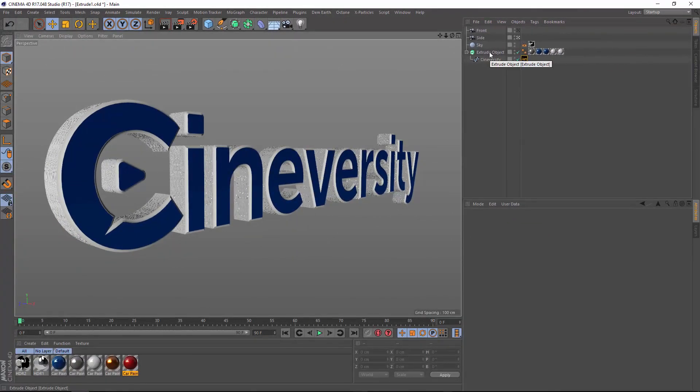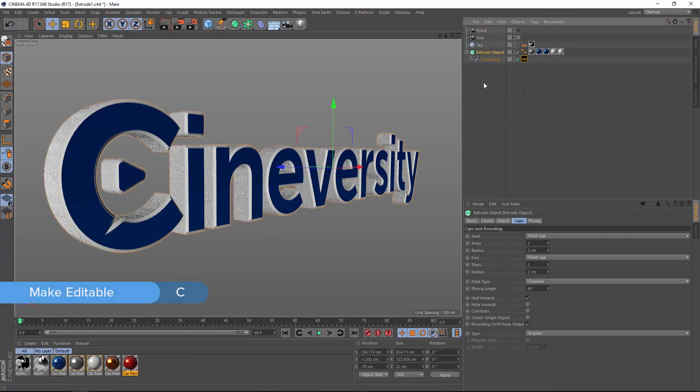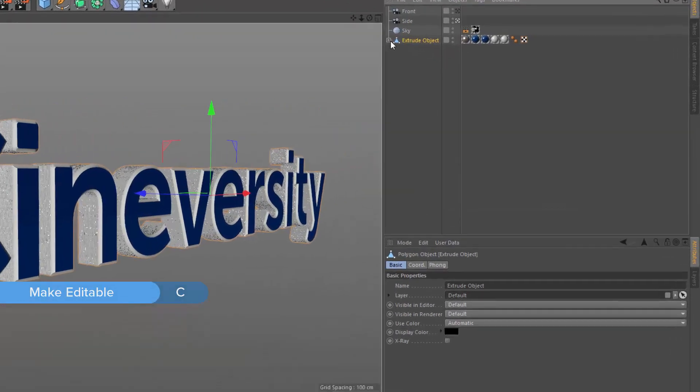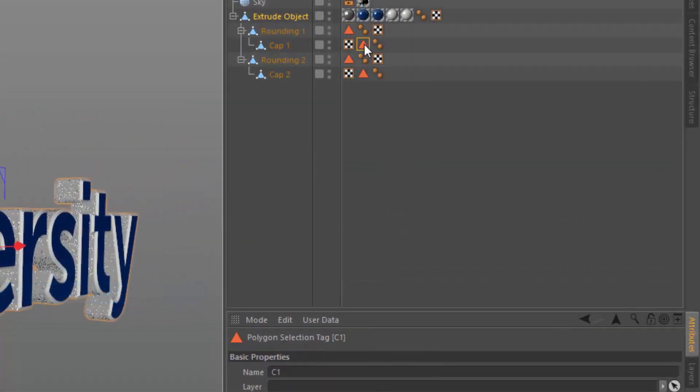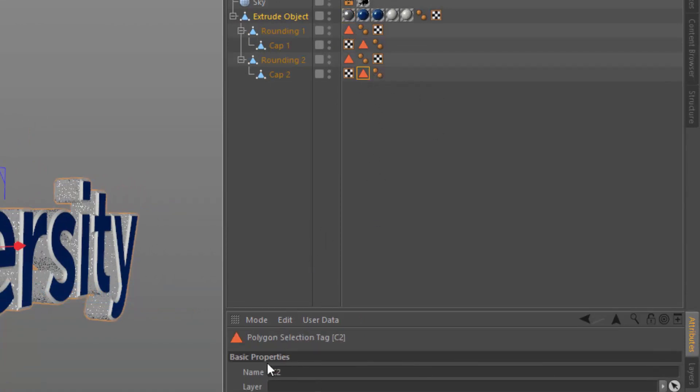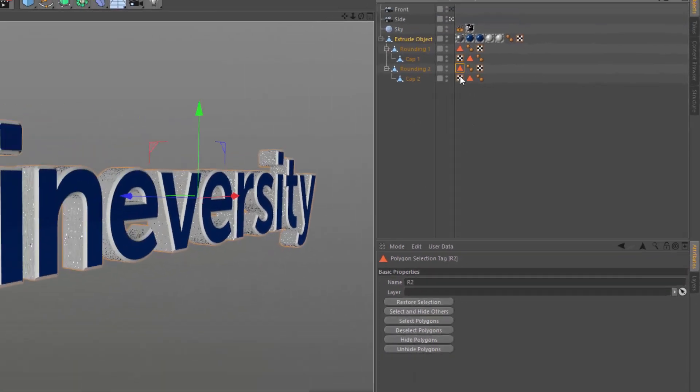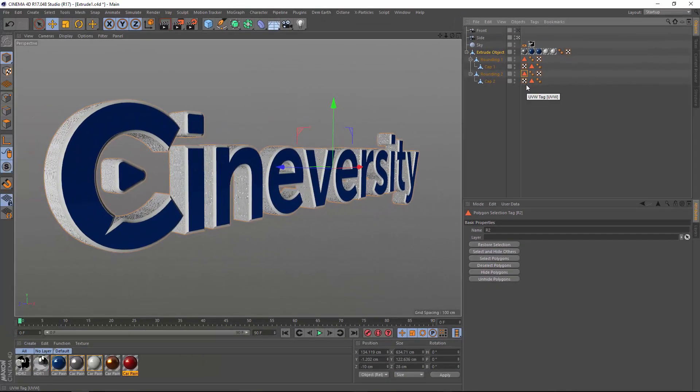The way you know if there's a hidden selection set is to simply make the object editable. When you do that, you'll see the selection sets in the hierarchy. You can see their names: C1, R1, C2, and R2. That's how you know this object will receive these hidden selection sets.